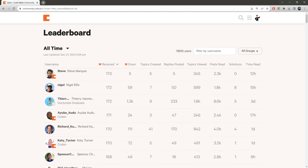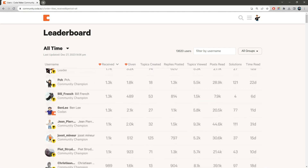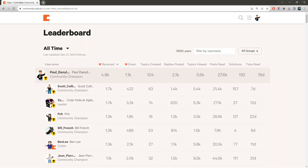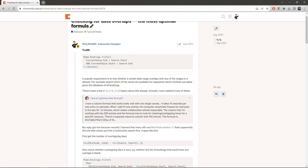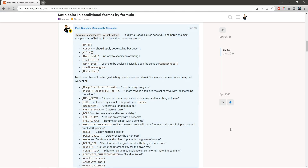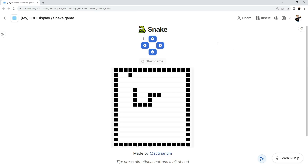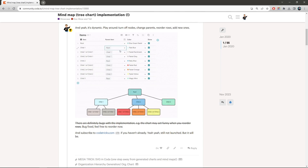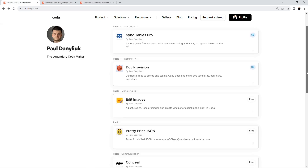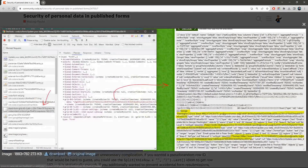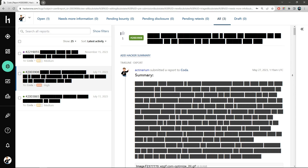If you look me up in the Coda forums, I'll be there on top. I'm known for my thorough answers, deep dives, UI tricks, hidden functions, the game of Snake, custom charts and visualizations, quality packs, Coda hacks, studying its security, and logging issues.